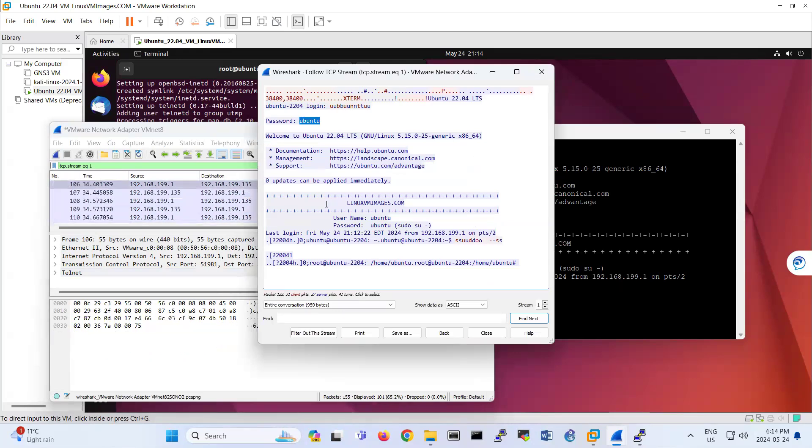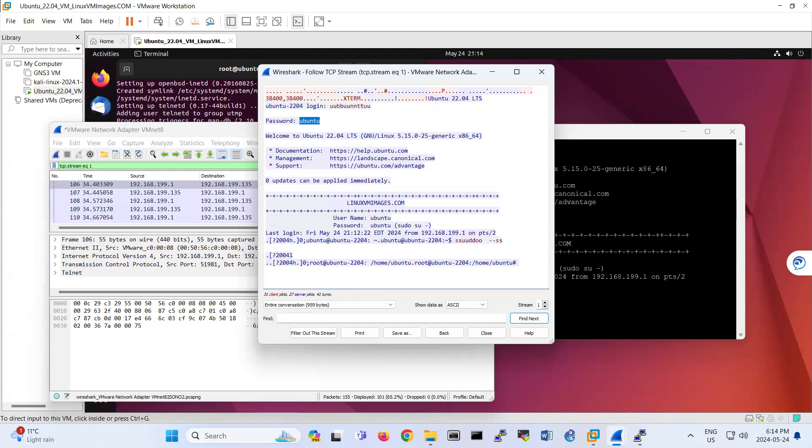So that's the goal of this lab. I hope it has been informative for you guys, and thanks for watching. So yeah, here we go.